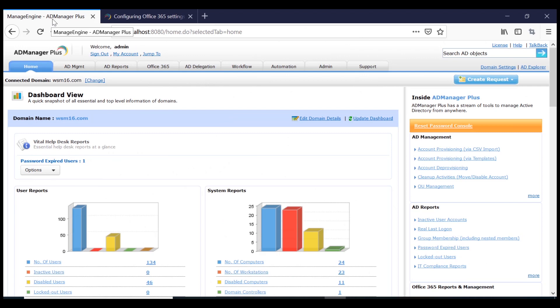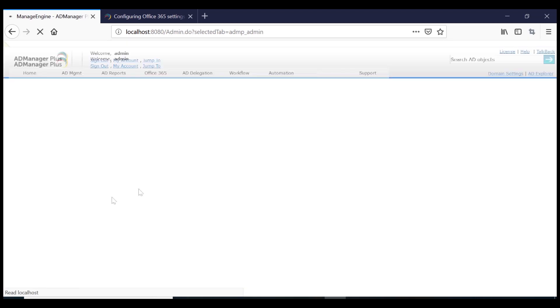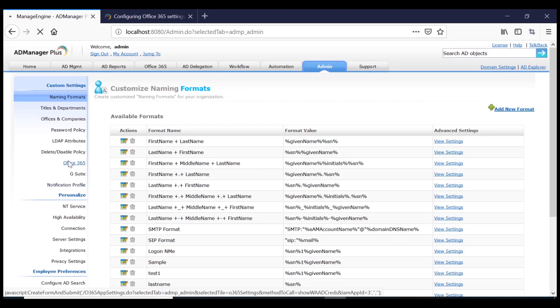To integrate Office 365 with AD Manager Plus, log on to AD Manager Plus and click on the Admin tab. Select the Office 365 option located under the Custom Settings section.